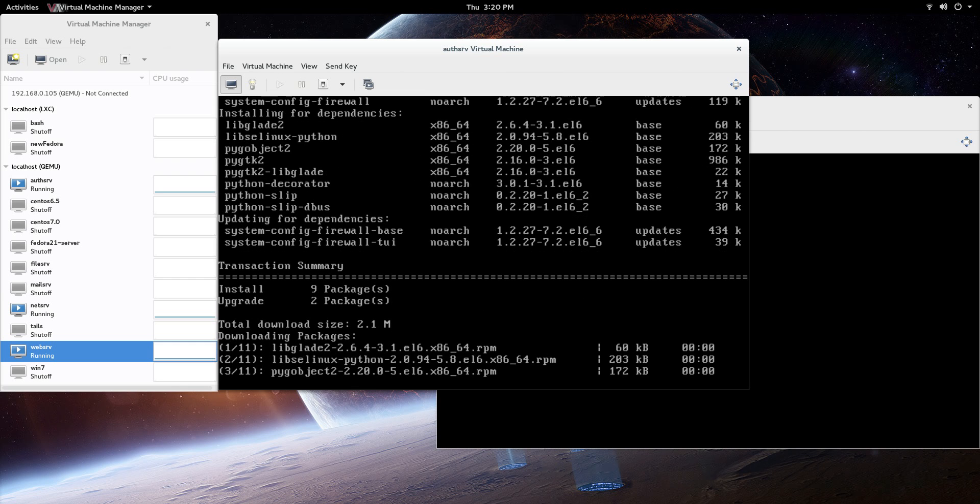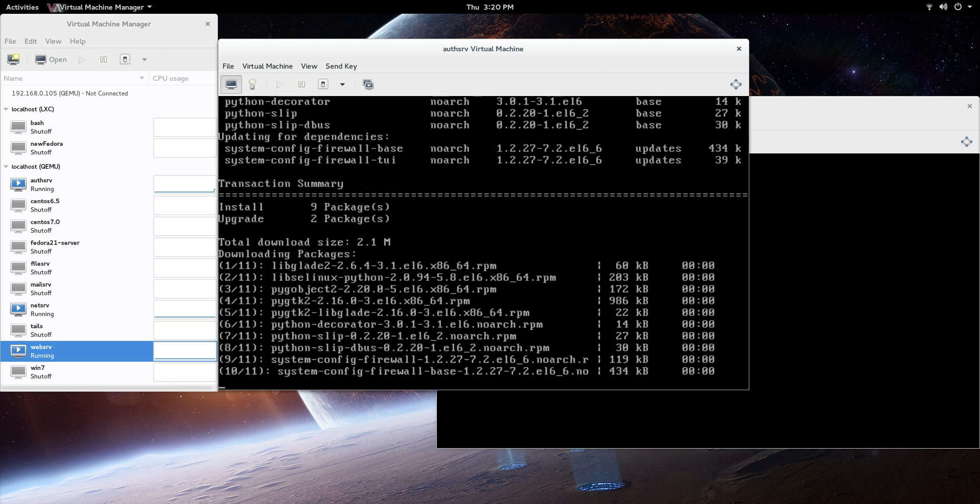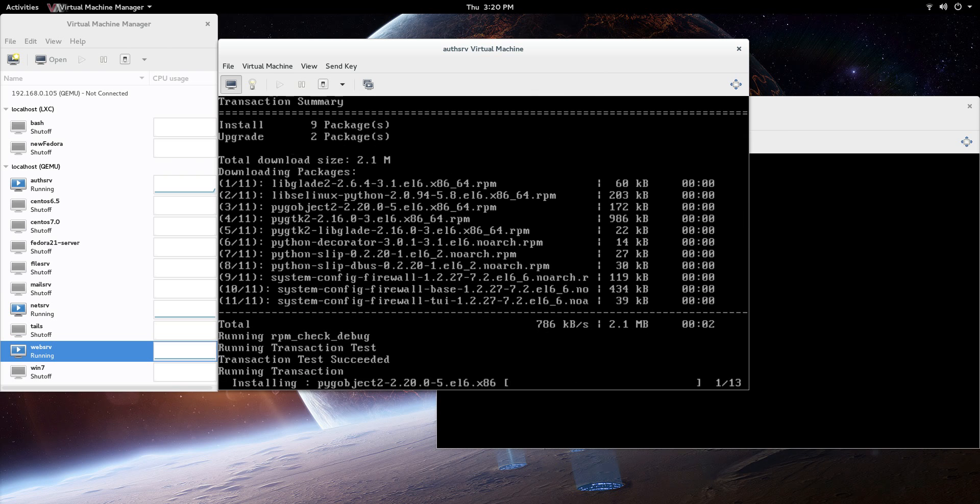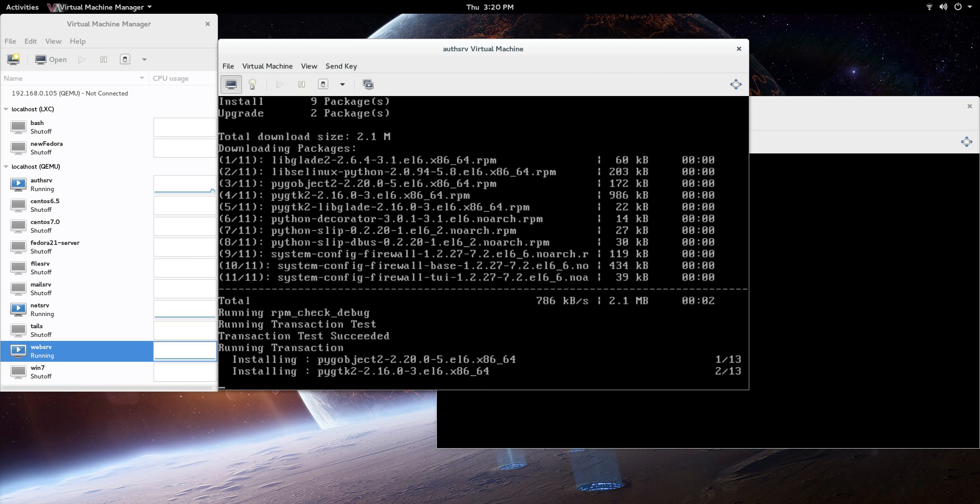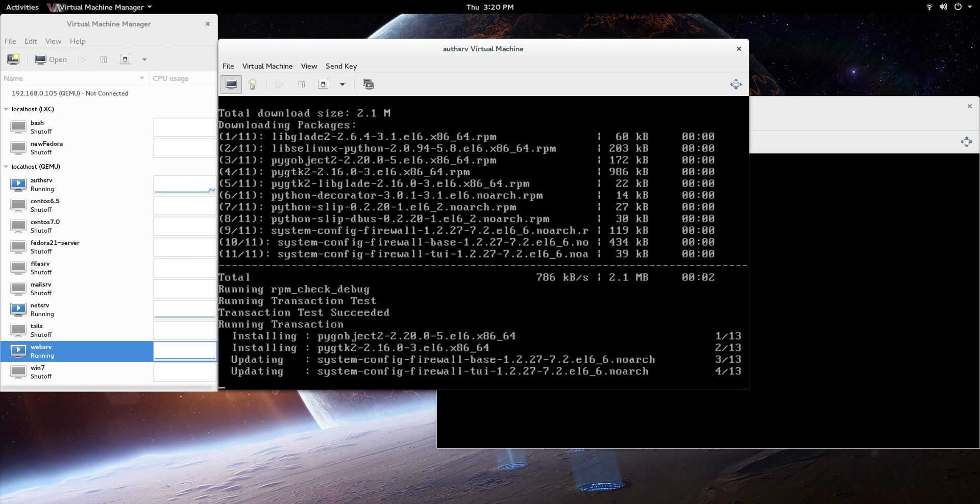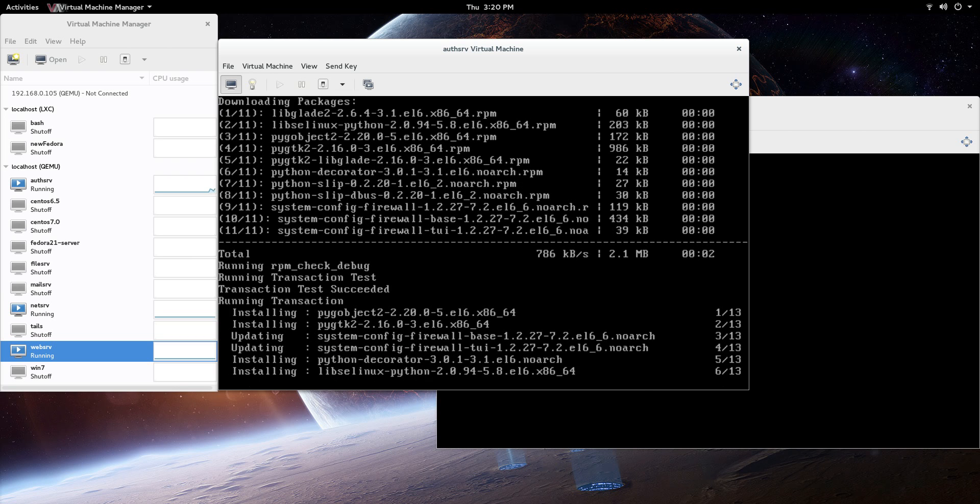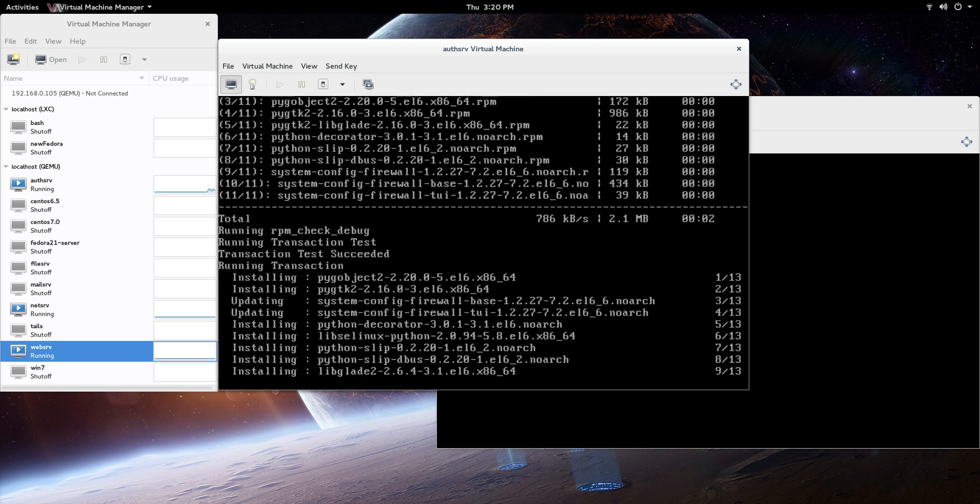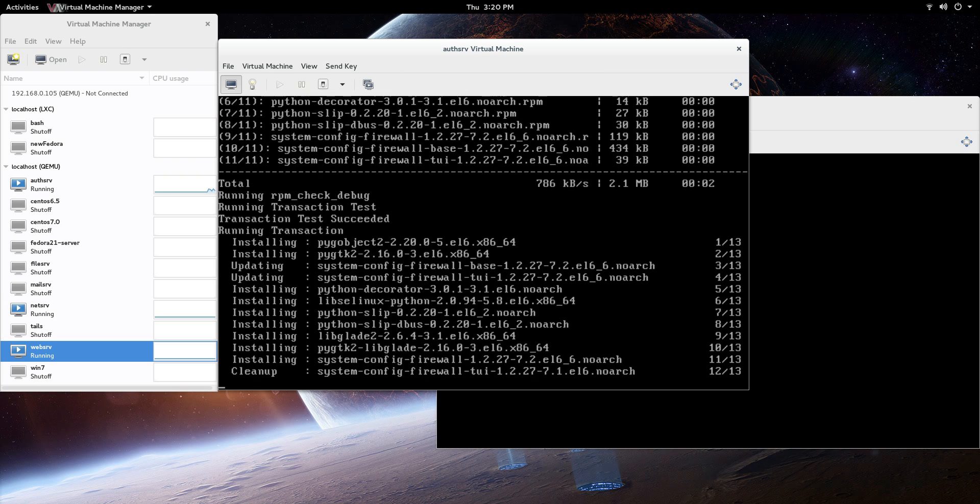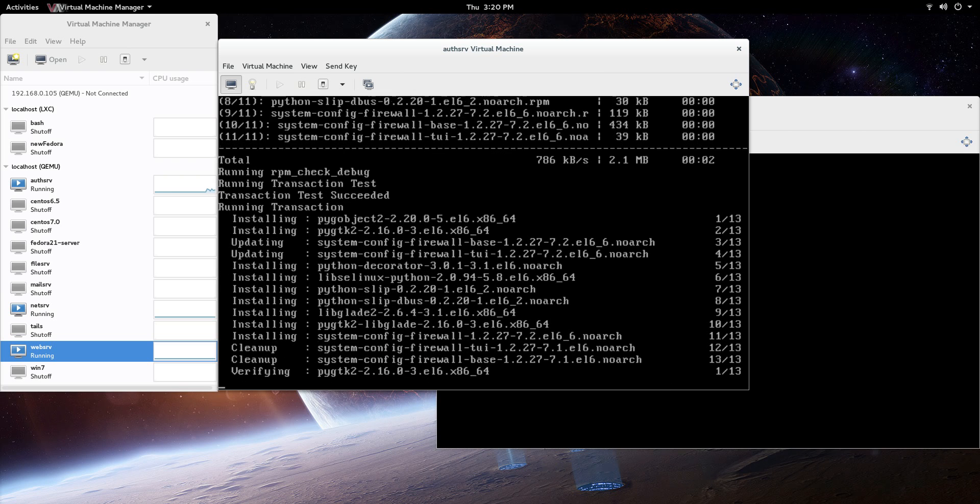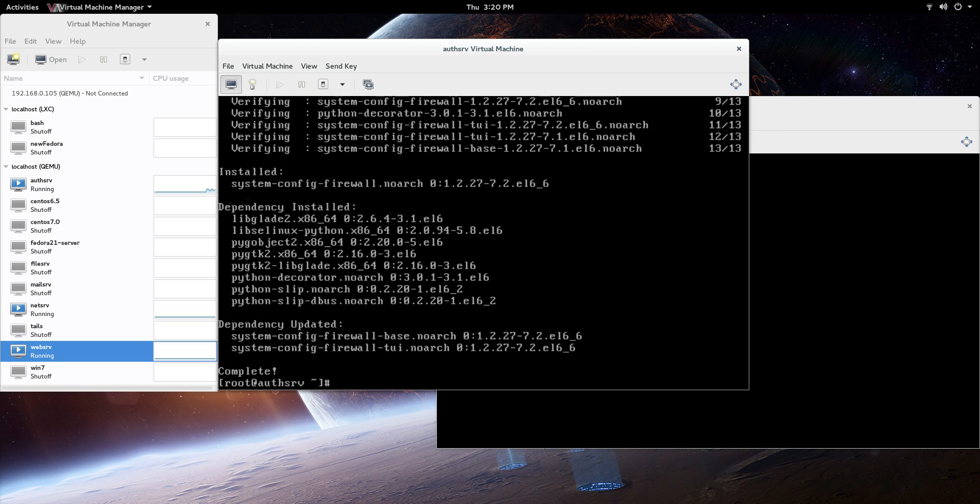We need to create a firewall rule that's going to allow remote connections to that MySQL database. So that's all I'm doing here. System-config-firewall, you can do a TUI, text user interface, that's what I'm going to be doing. It's convenient, it's quick, and it's easy to make the firewall rule.